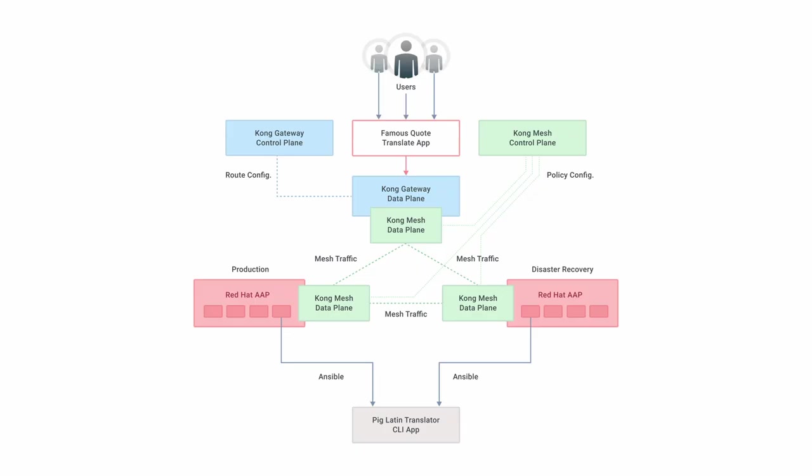To recap, we showed how you can achieve effortless disaster recovery by utilizing the self-healing properties of the Kong Service Mesh platform. This allows for zero-touch failover, where downed mesh nodes are automatically routed around. No manual intervention required. We then showed how once service was restored, traffic was automatically rerouted back to our production environment. Again, no intervention needed. Fully automated. Fully resilient.